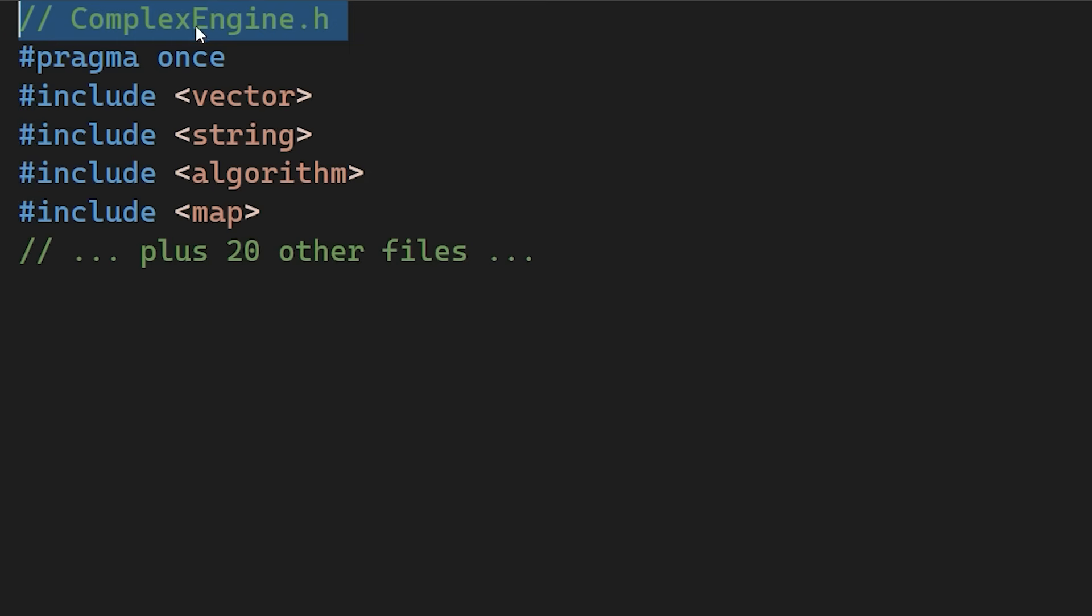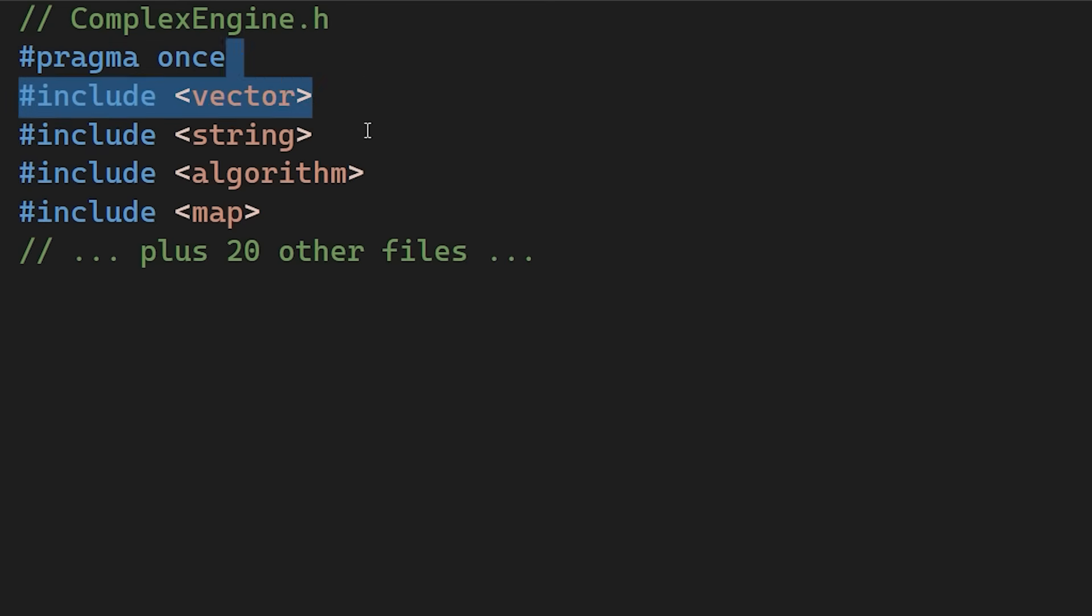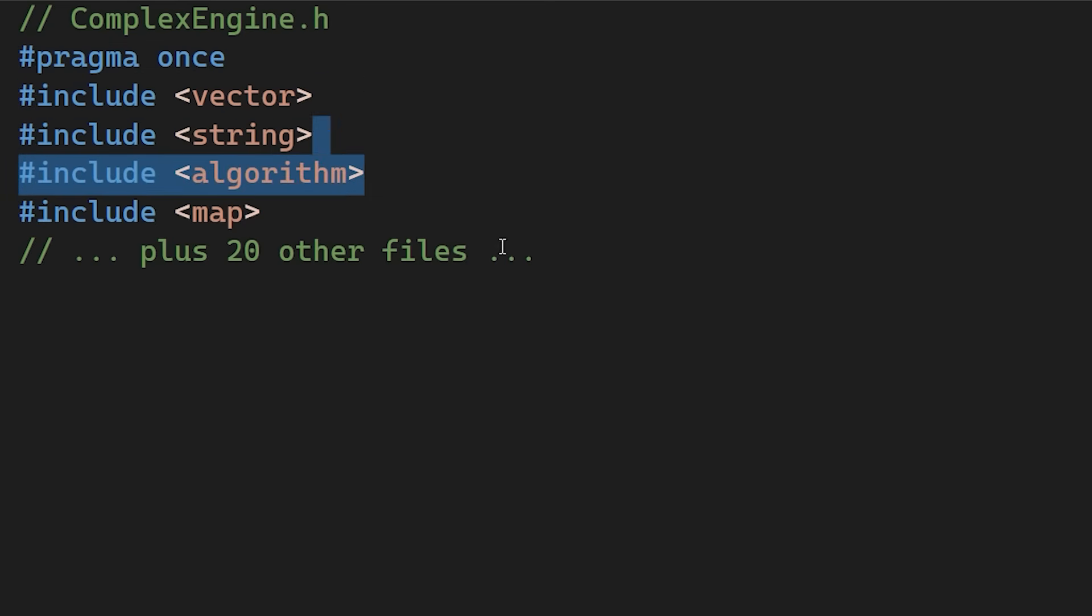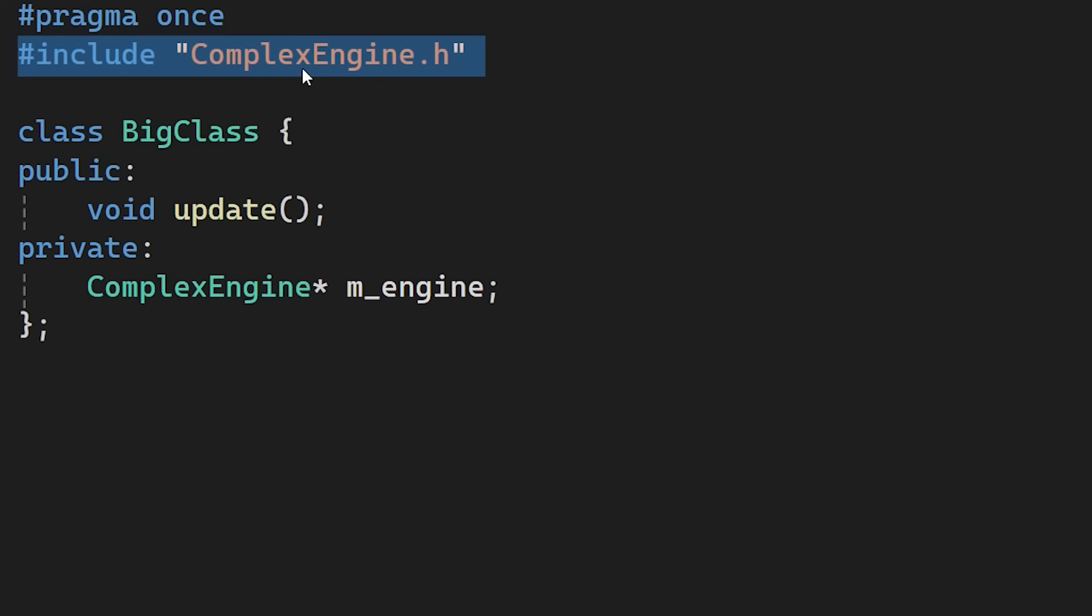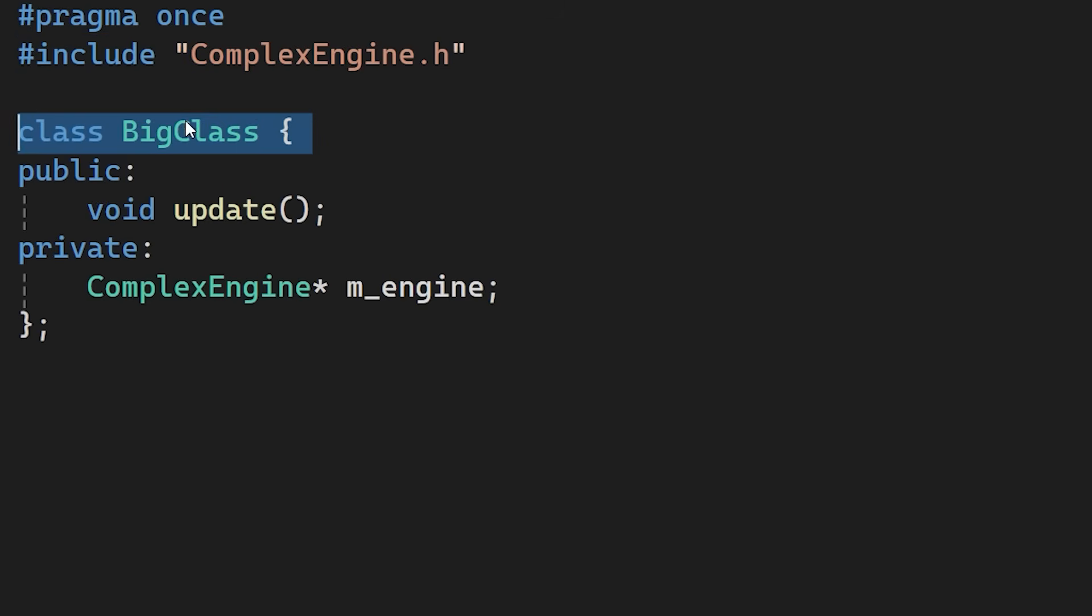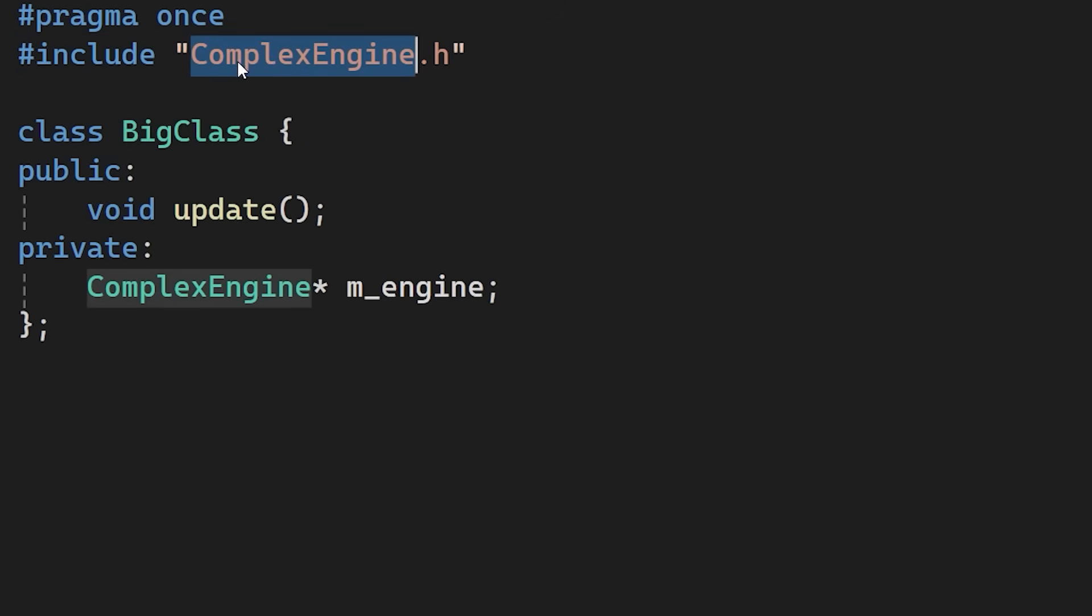The ComplexEngine header might include a header for a vector, a string, an algorithm and 20 other files. Because we included it here in the BigClass header, every single file in your project that includes BigClass also silently includes ComplexEngine and all of its dependencies.